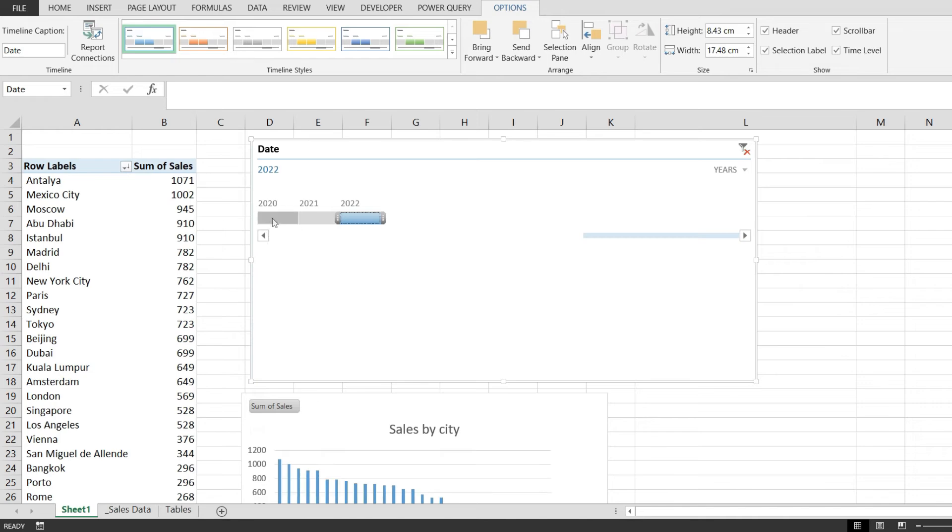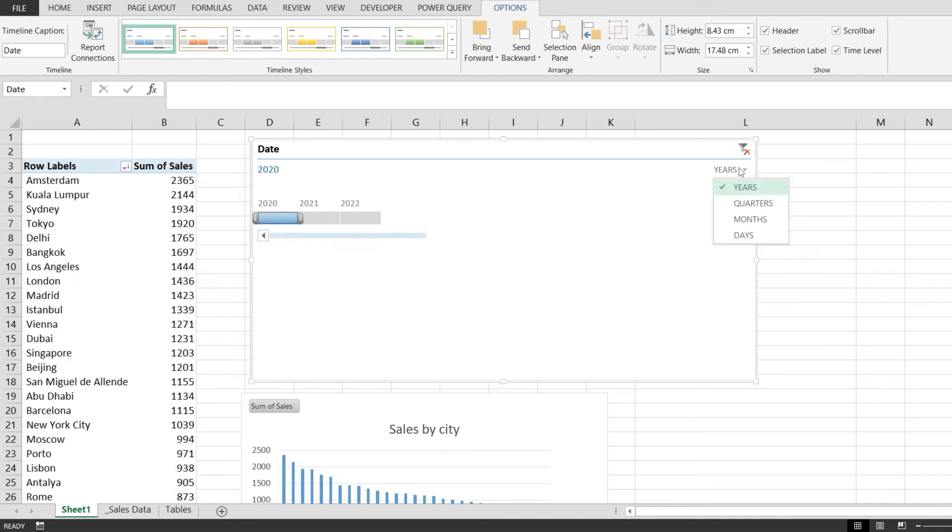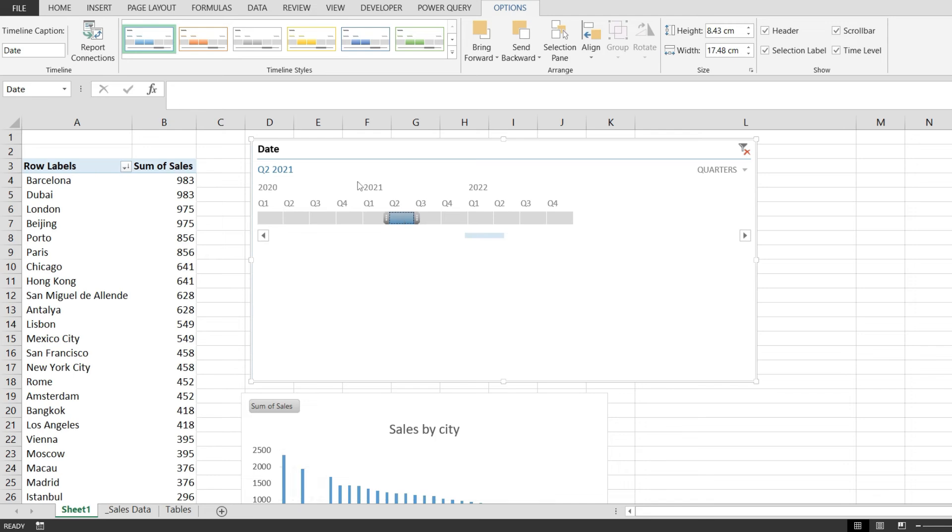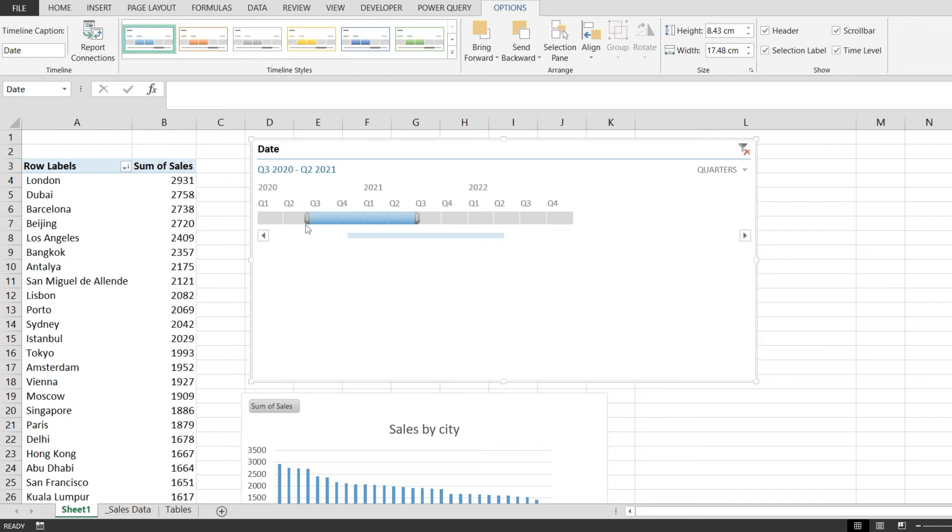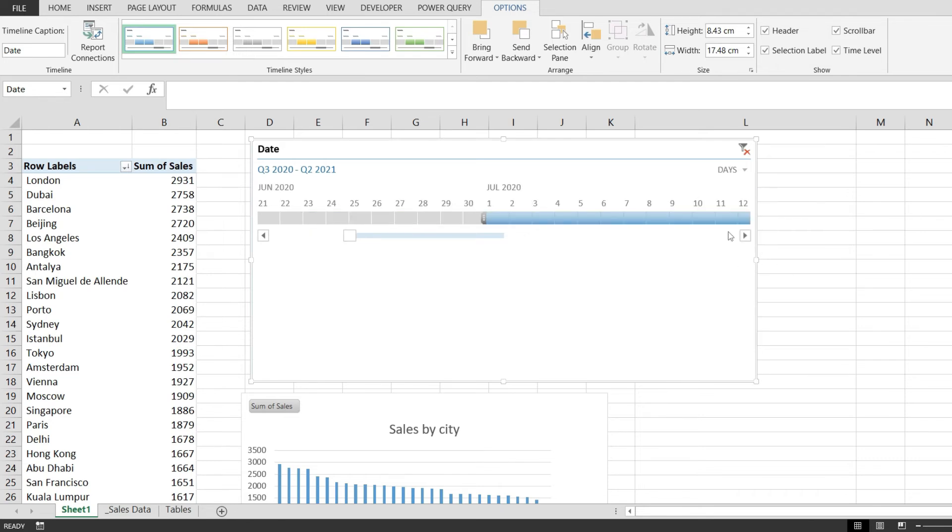This is really interesting - you can even select a quarter if you want to see data from Q2 2021, or if you want data that spans across multiple quarters, you can do that. You can even select individual days to filter on those.